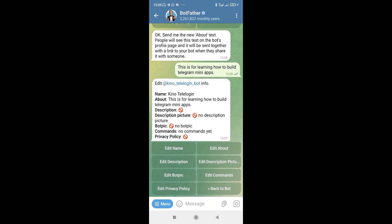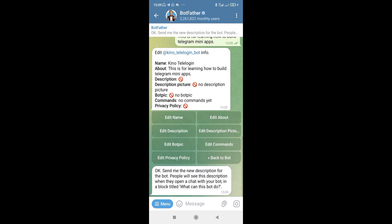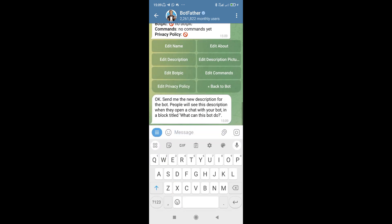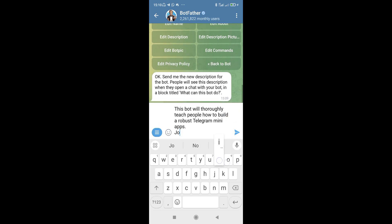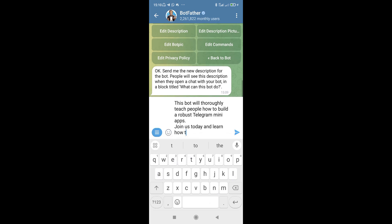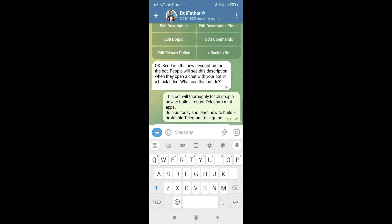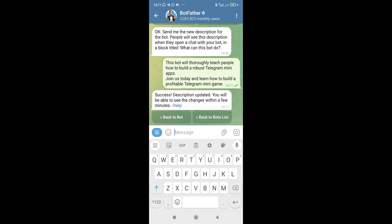I want to hit on where it says 'Edit Description' right here. It's going to open up this interface again - all you need to do is tap on the message box and enter the description. I'm going to say: 'Mini apps - join us today and learn how to build a profitable...' and then I'll go ahead and send that. As you guys can see, that is actually set.